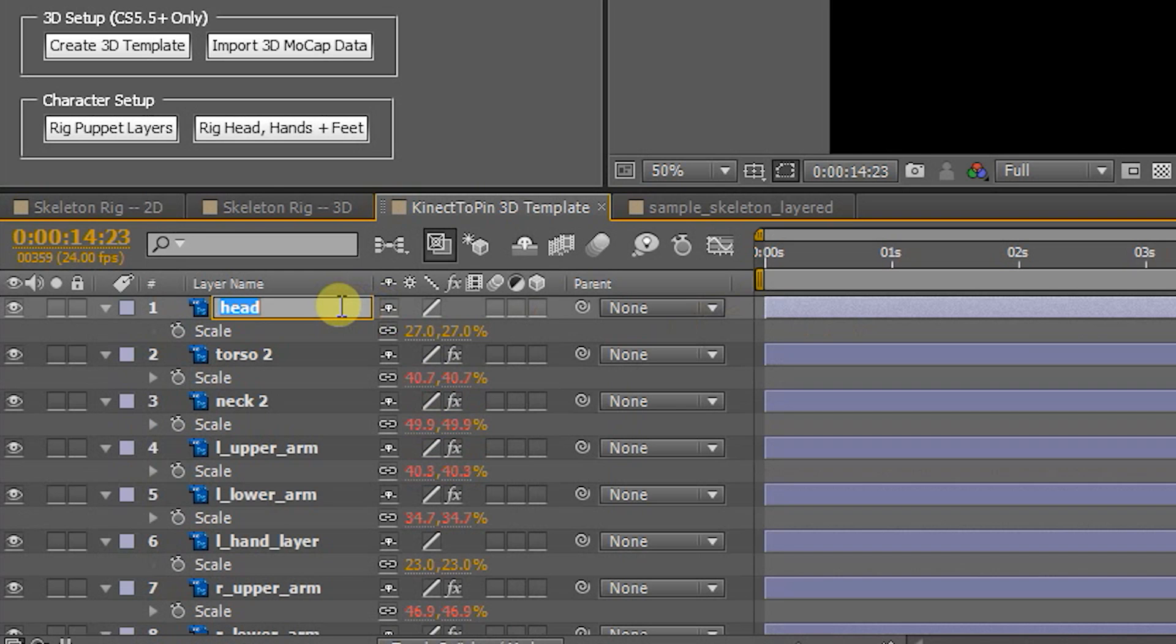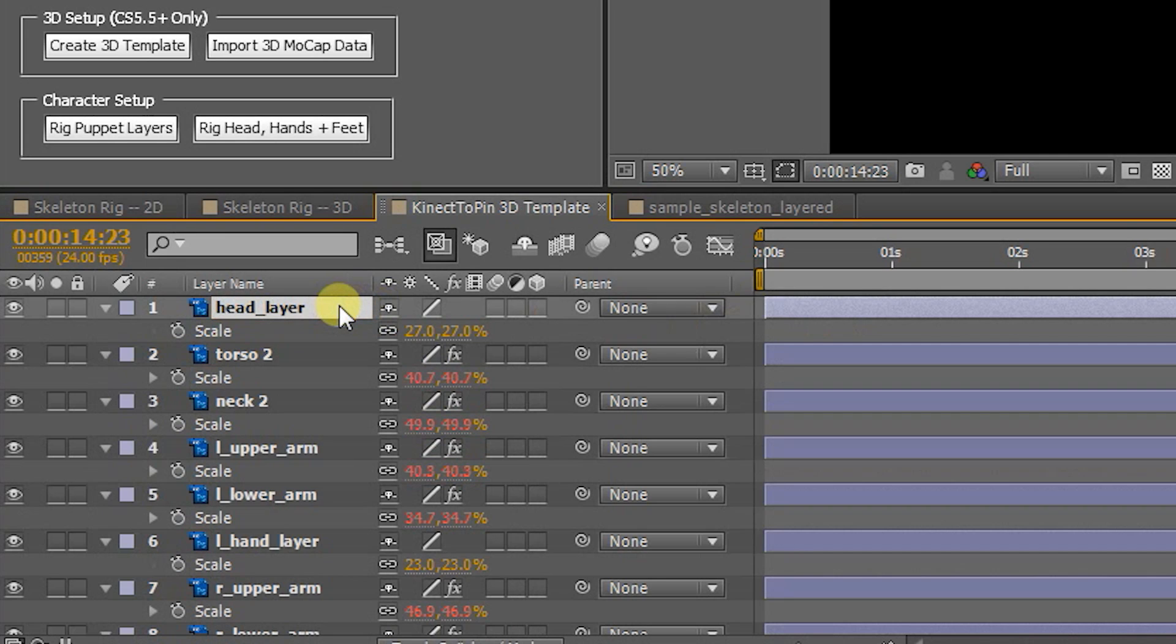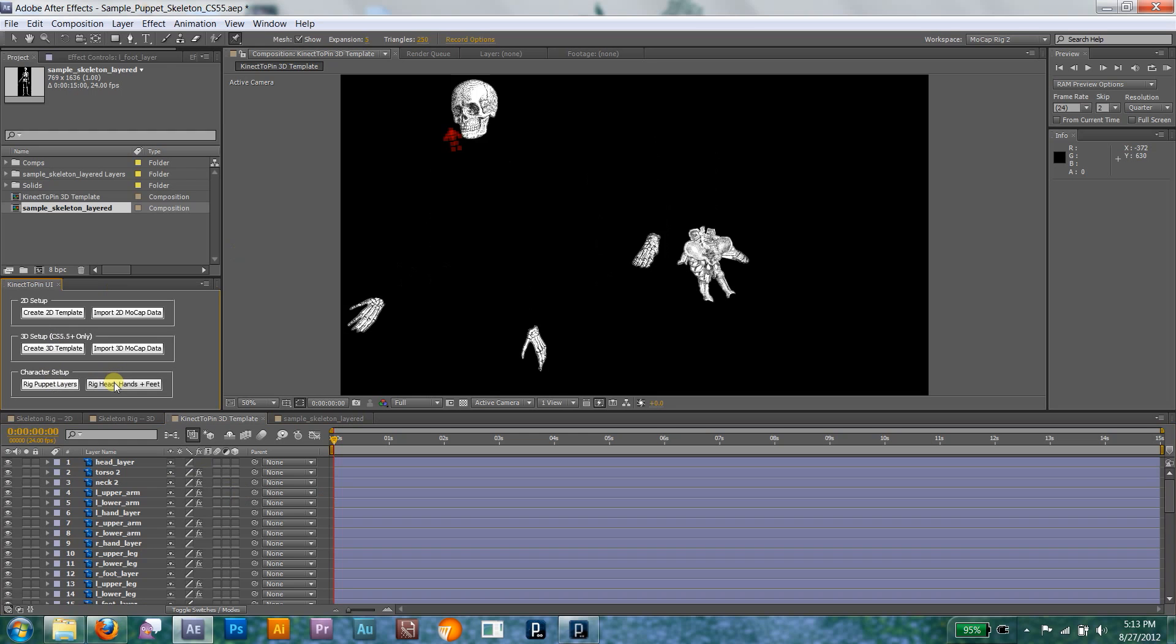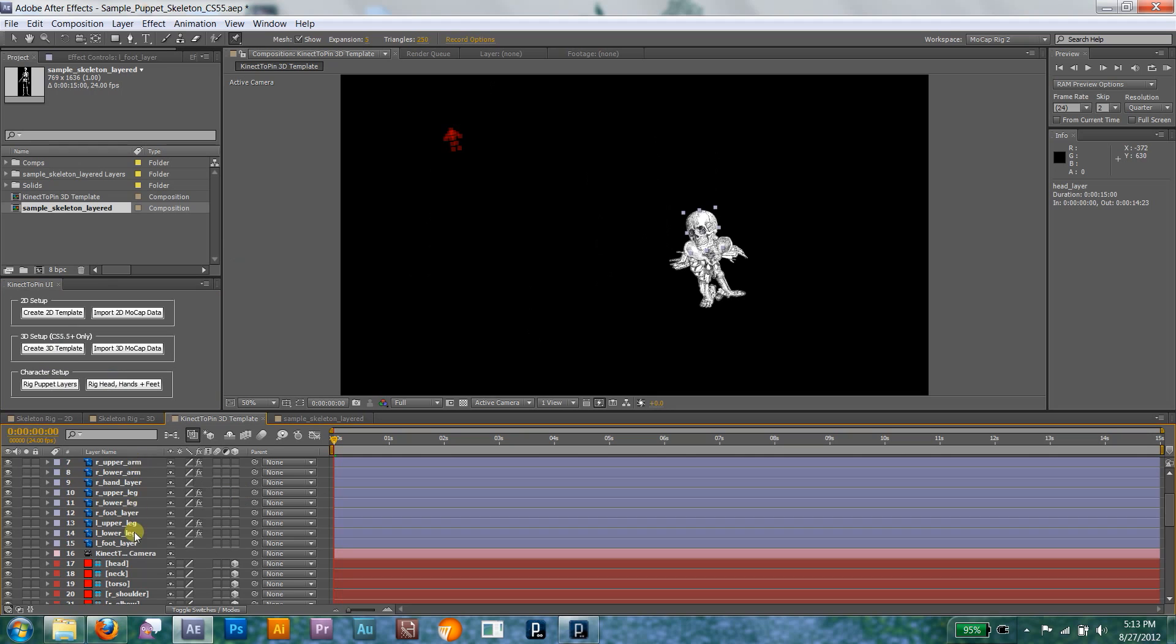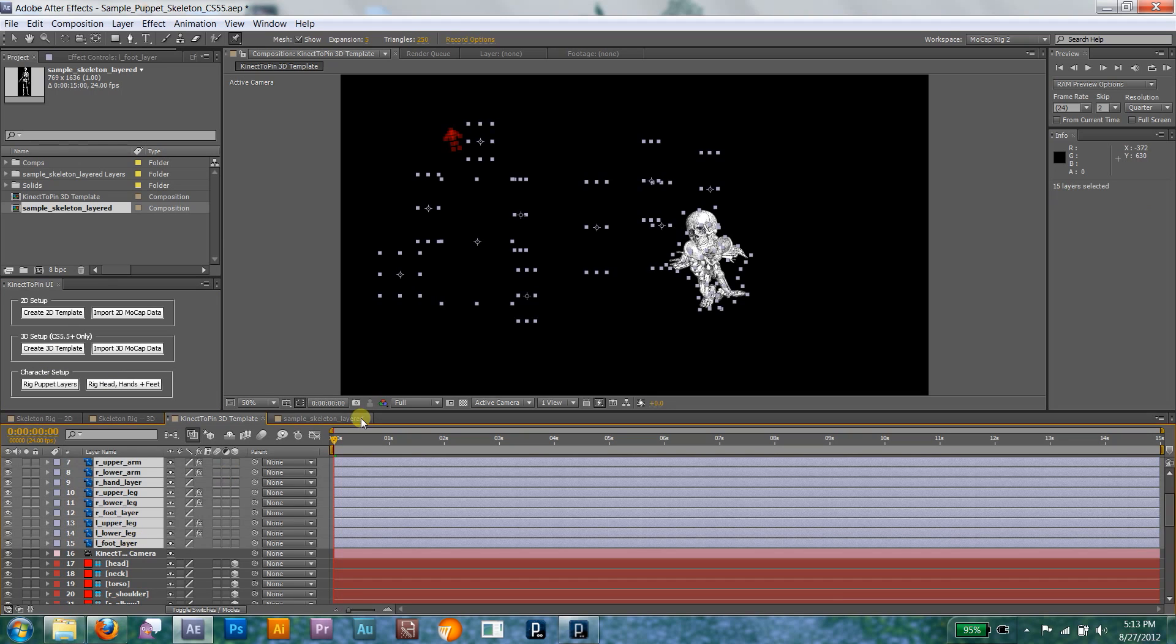Now, rename the Head, Hand, and Foot layers to match the control nulls, but add underscore layer to the end of the name. Adjust their anchor points so that they pivot the right way, and click the Rig, Head, Hands, and Feet button to connect your remaining character layers to the control nulls.